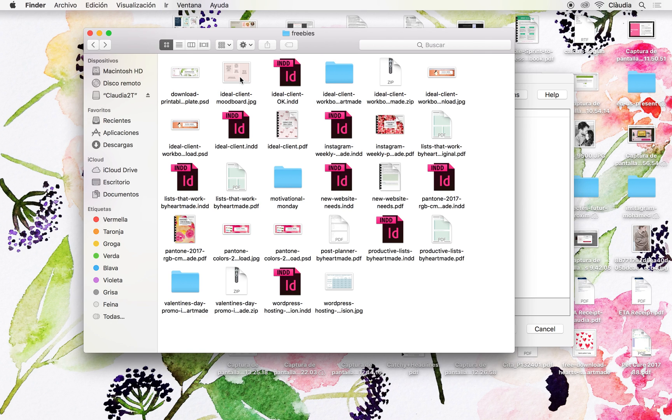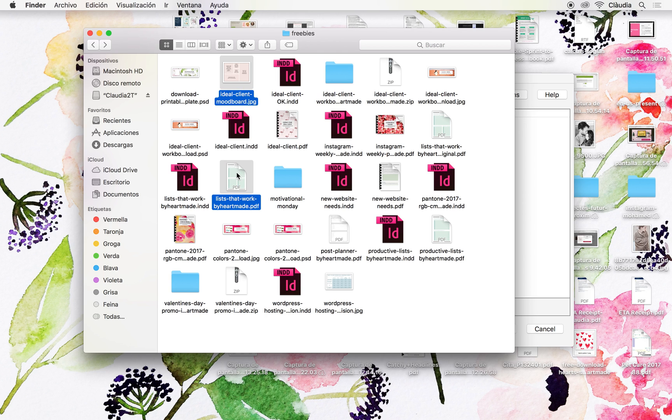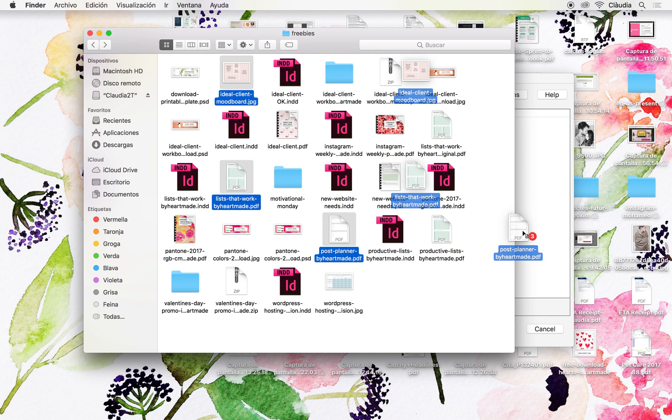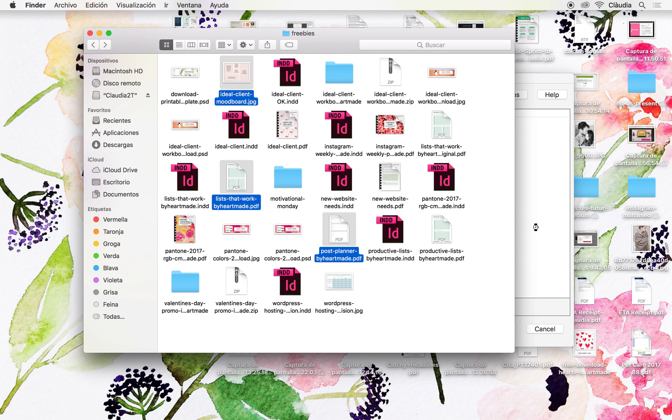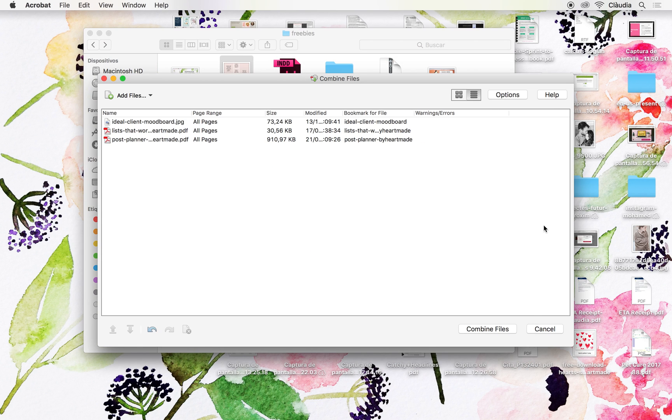So for example, let's say I want to merge this JPG with this PDF and this other PDF. So I will just select them all and drag them here, and as you can see, they appear now on the screen.